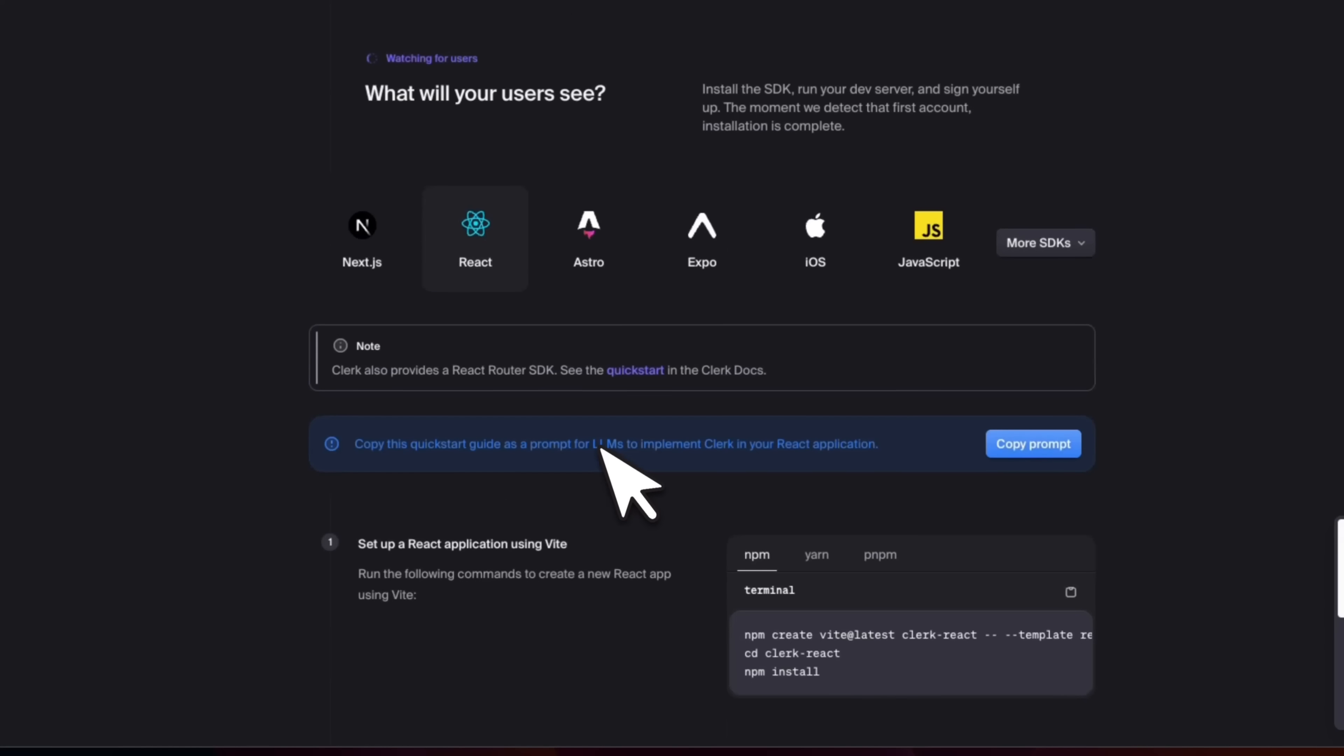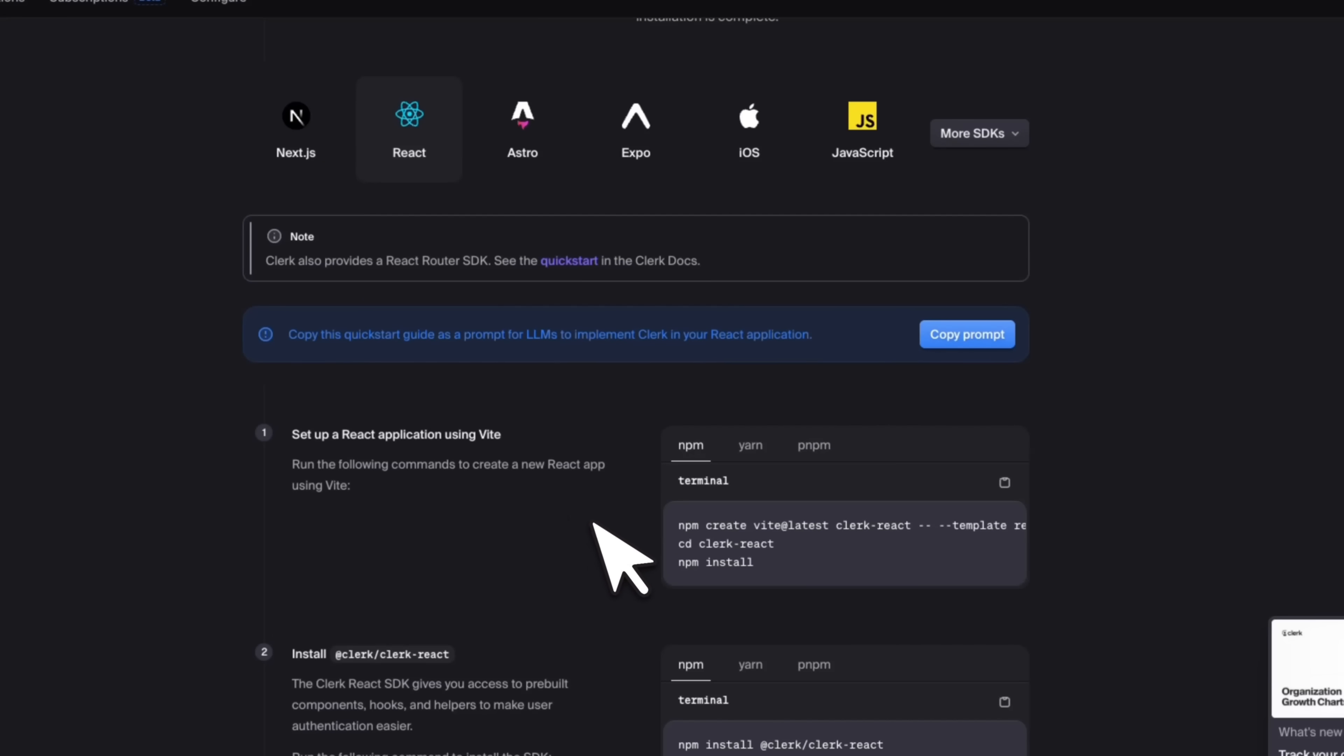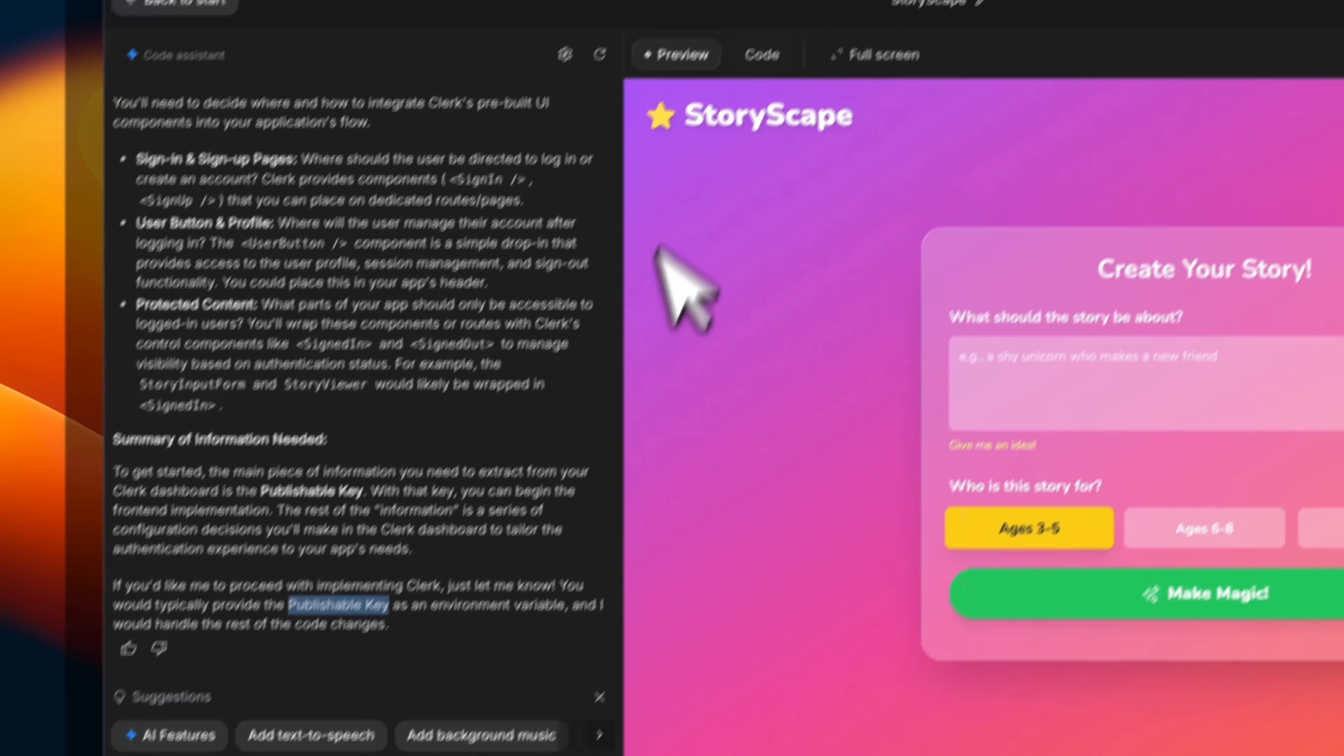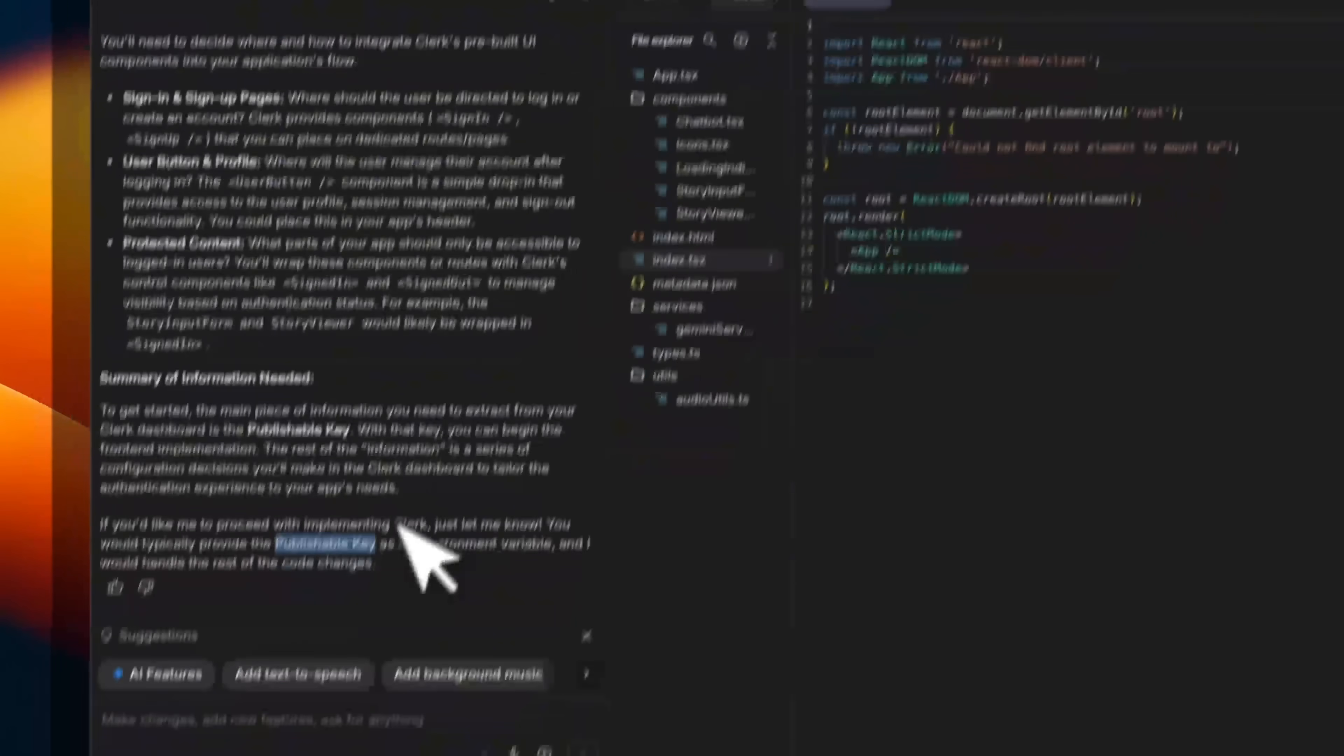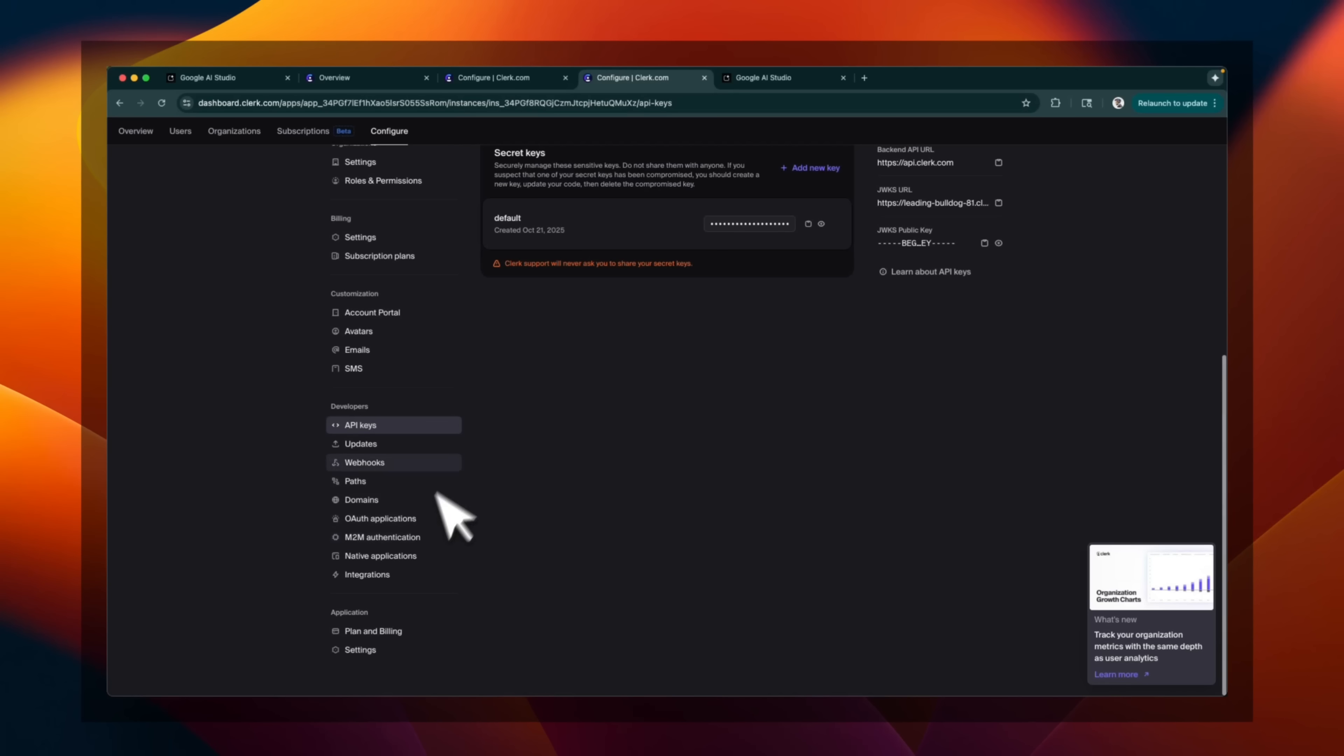And now you can actually see all the instructions that you will need to provide. Now in our case, we can also just copy the prompt, which is pretty neat. So it gives exact instructions to the coding agent on how to integrate Clerk into existing applications. It is asking us to provide the publishable key. So if you actually go to the code, you can see the code here. So what I'm going to ask it is to tell me the place where I can put in the publishable key and then let it build the user authentication part.